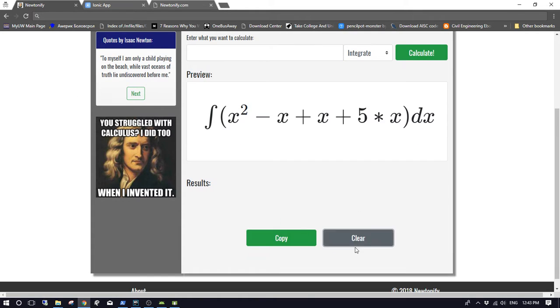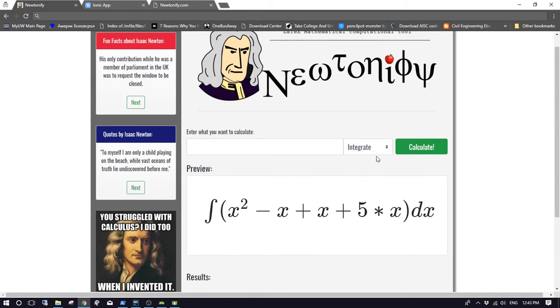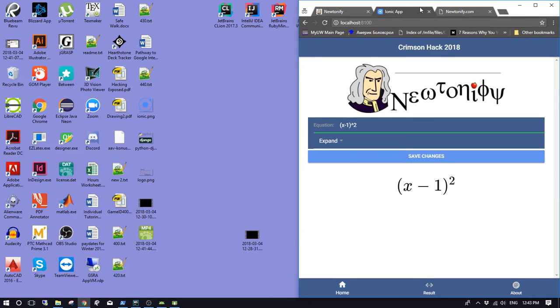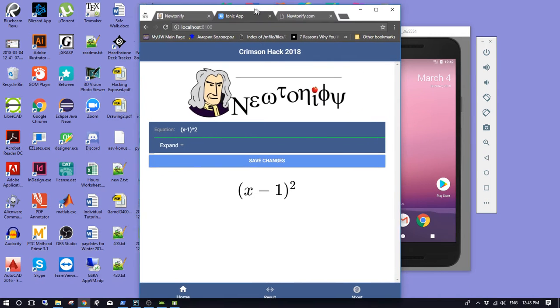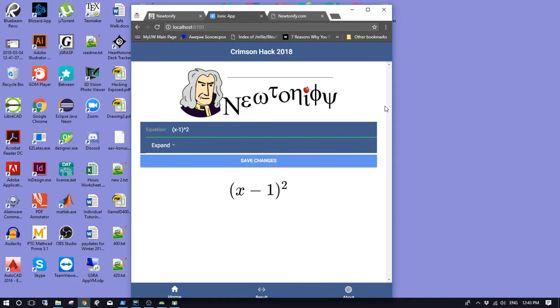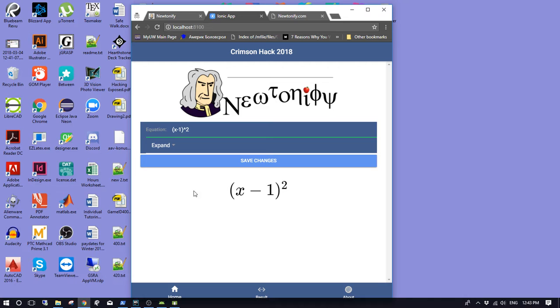This is the mobile application side. To simulate a mobile application, I'll just use this small window like this. This is basically the same thing as the Angular application, except much simpler, but it does make use of the API.